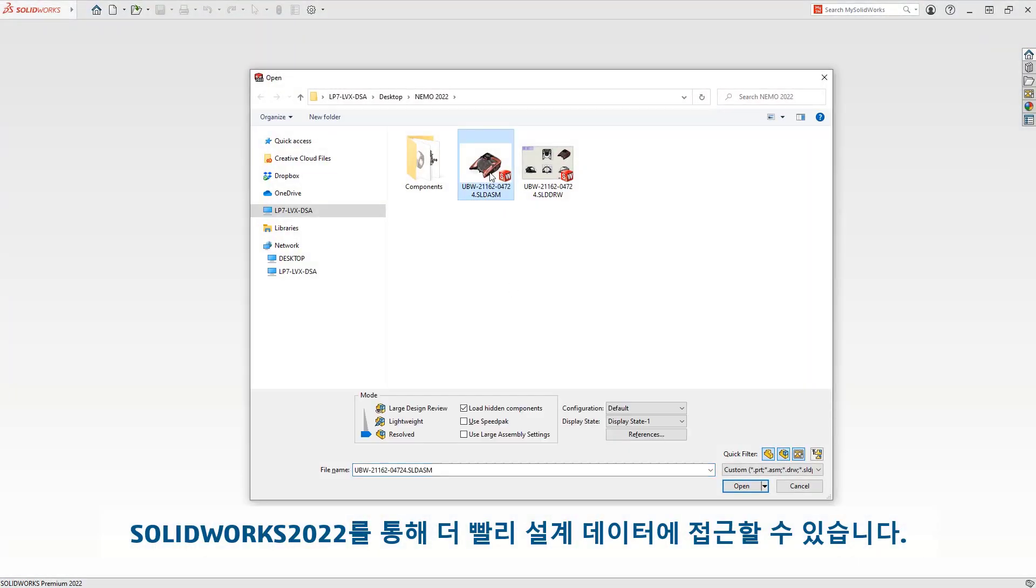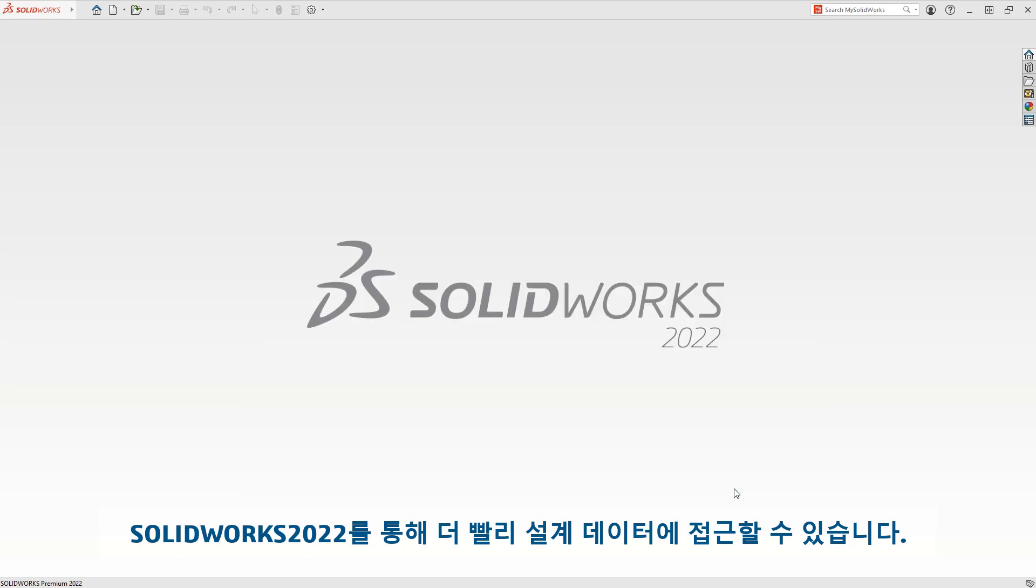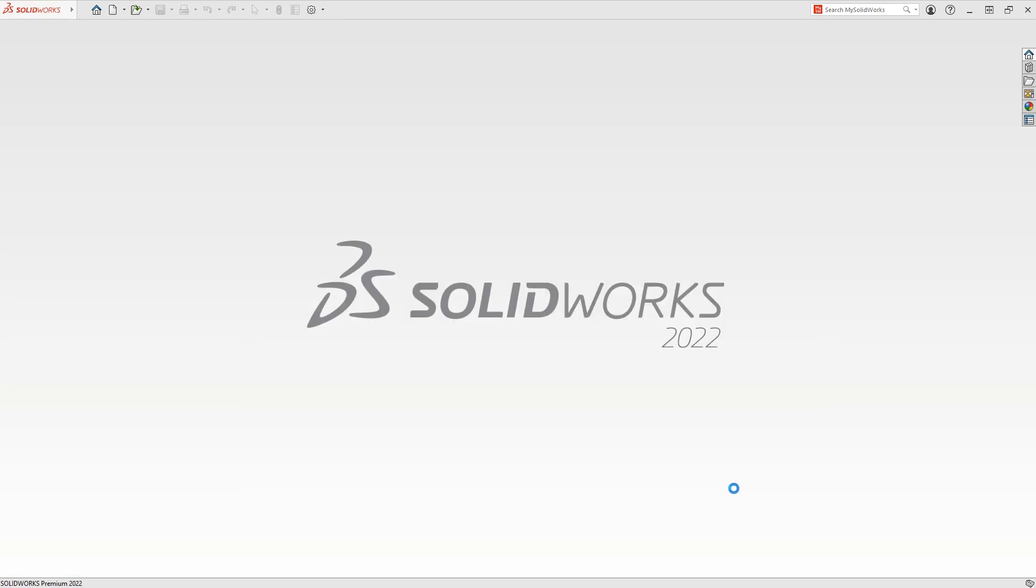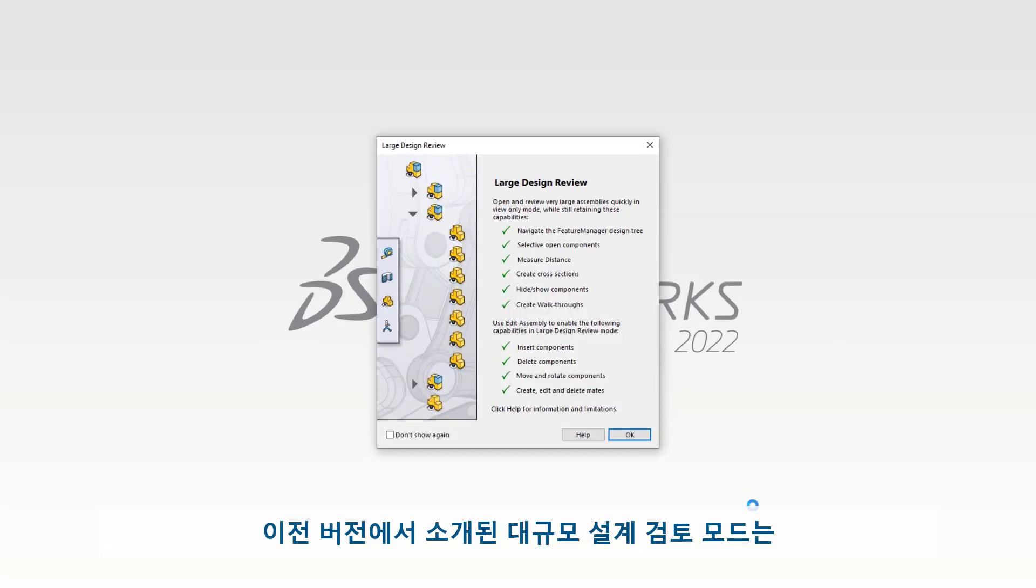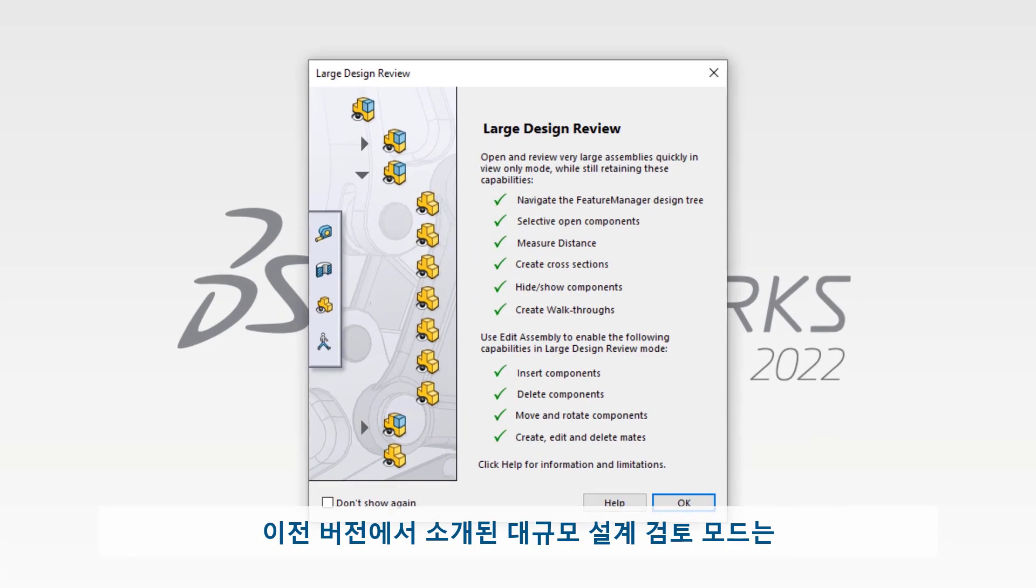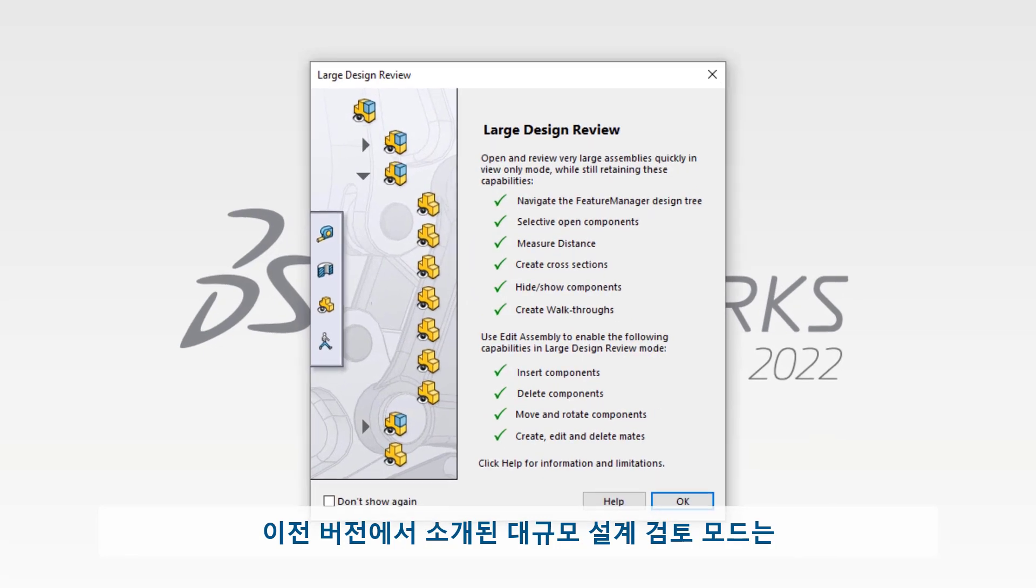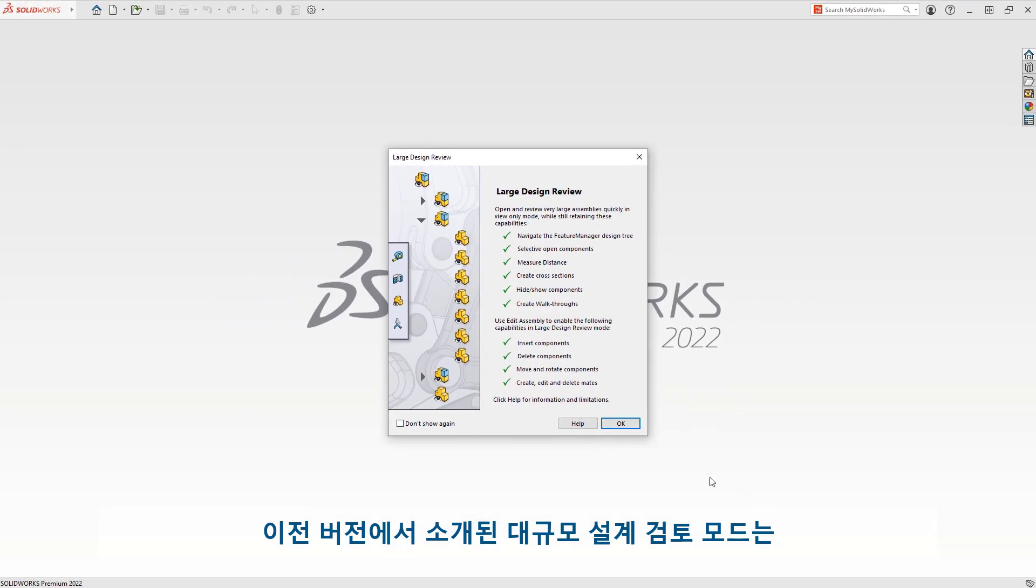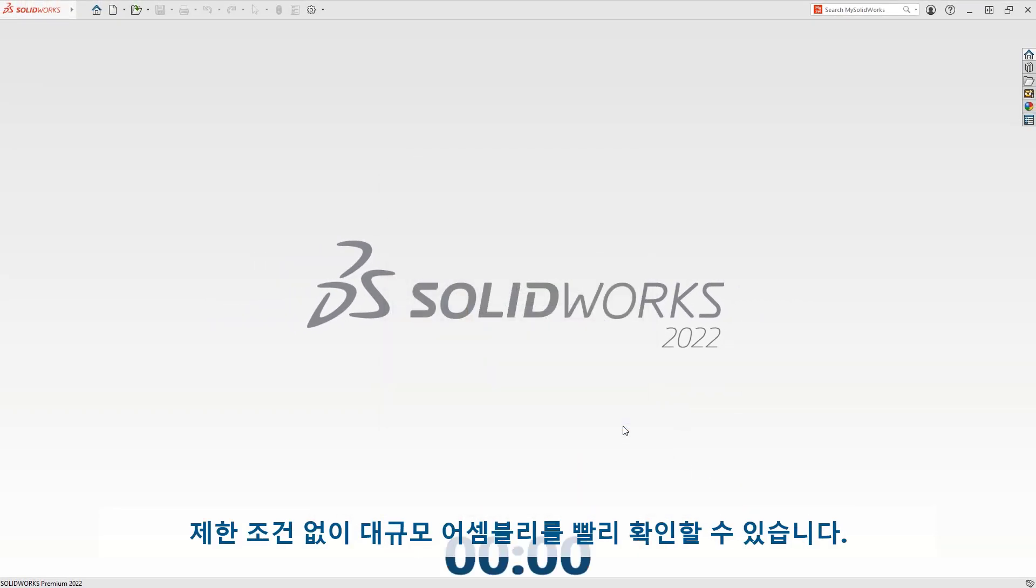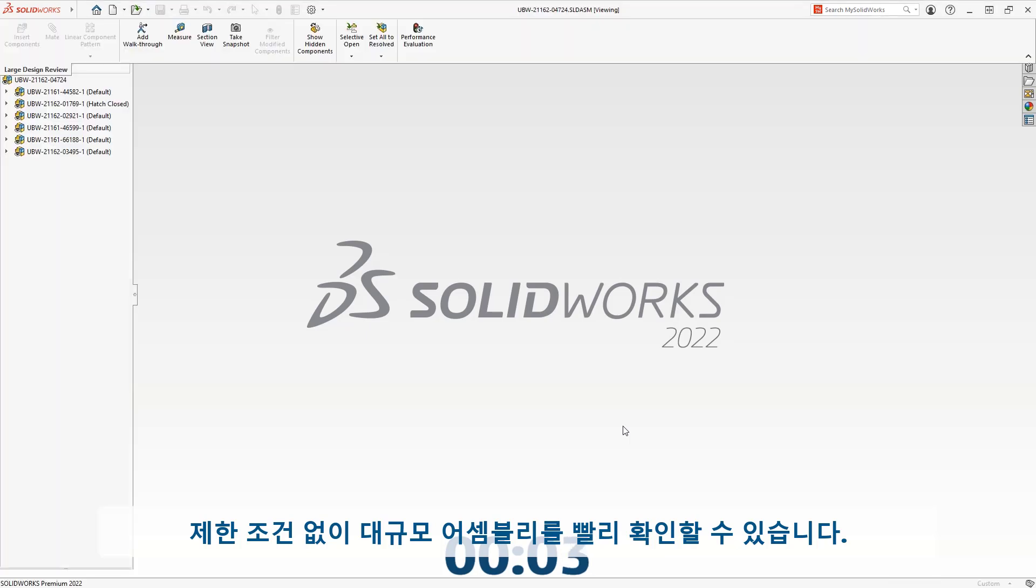SolidWorks 2022 offers faster ways to access your designs from the start. Large Design Review mode, introduced in a previous release, provides a lightning-fast way to open your large assemblies with very few limitations.